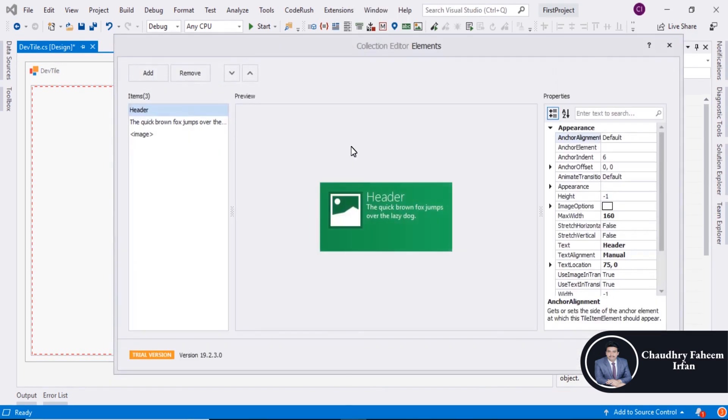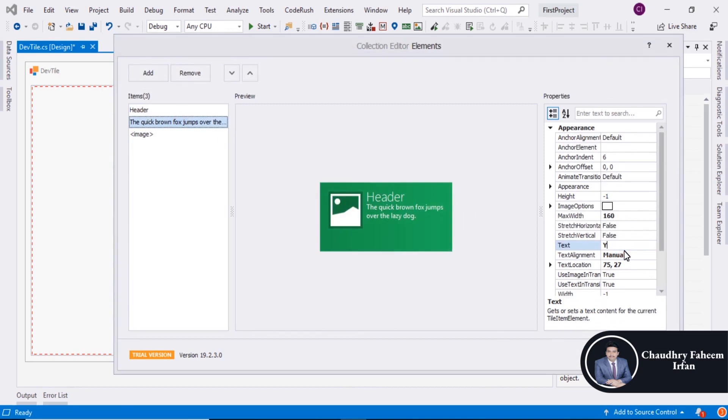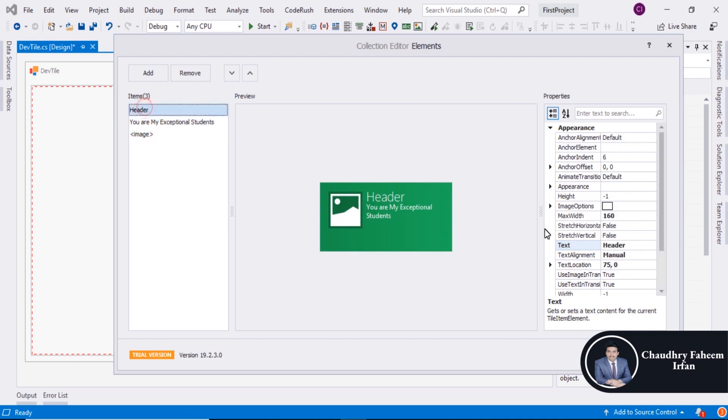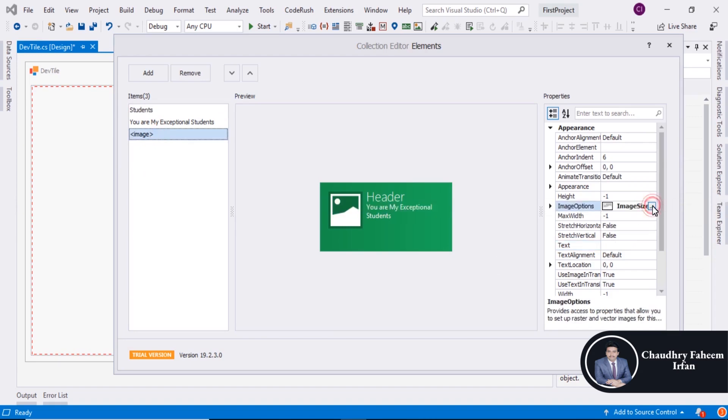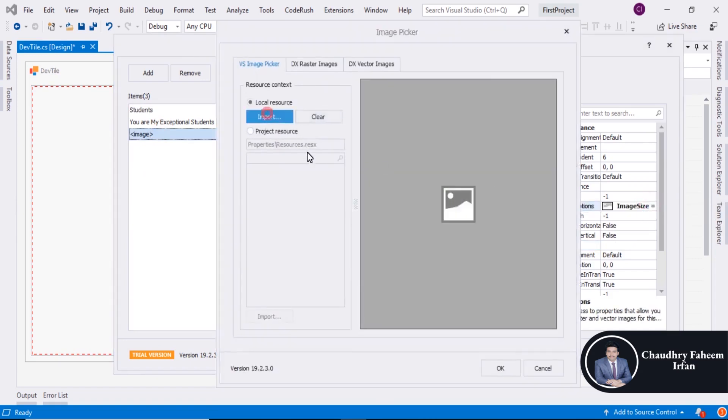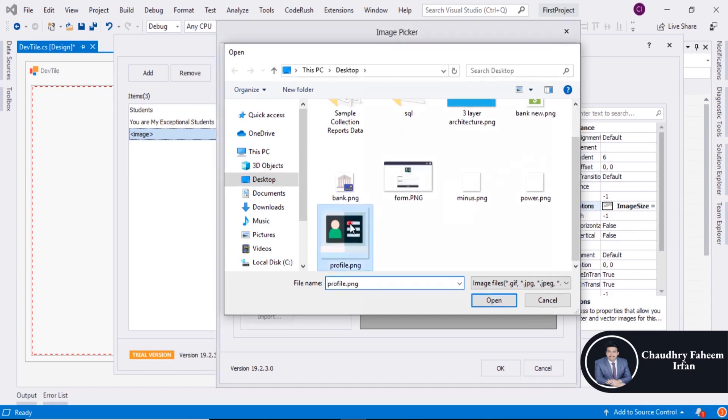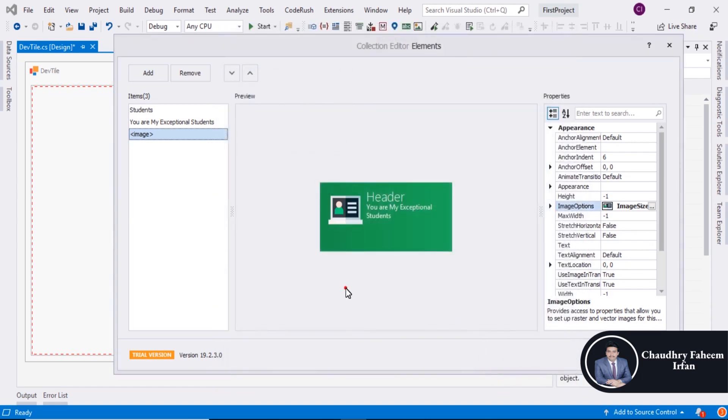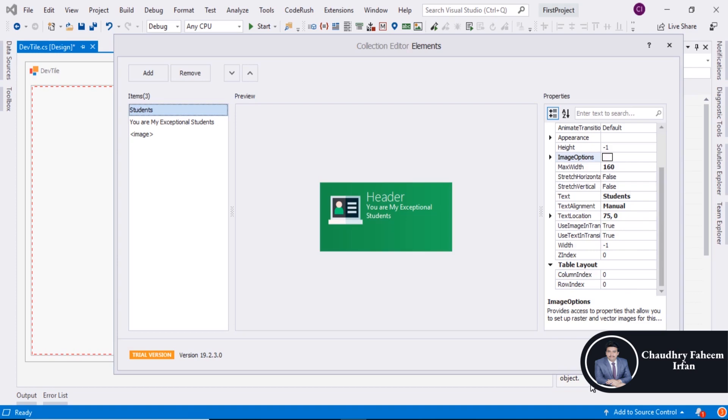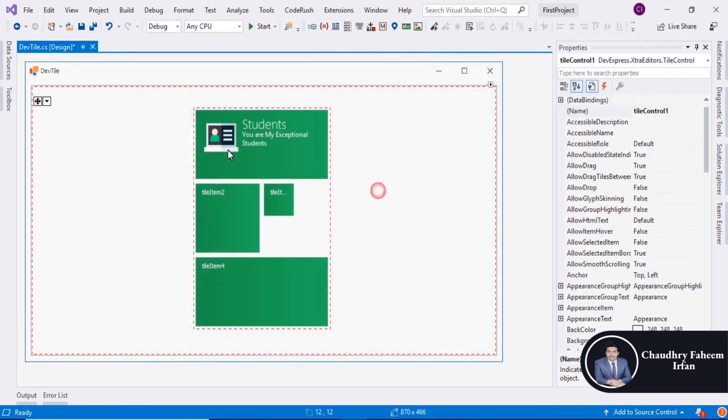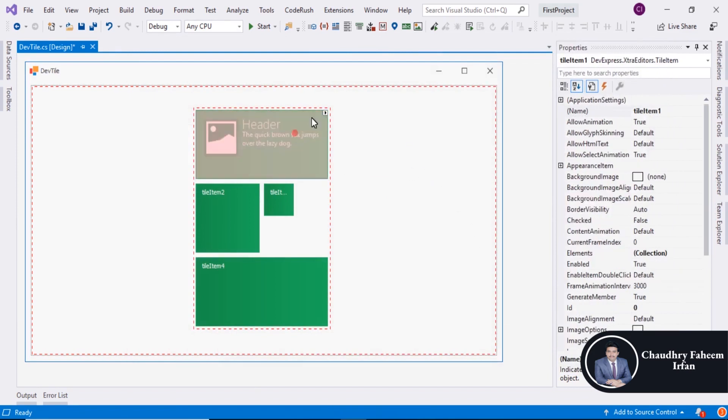Edit Tile Item. You Are My Exceptional Students. And you can also change header with Students. And click on Image and you can change image, import, OK. And now click on OK Button and here is the Students like that.